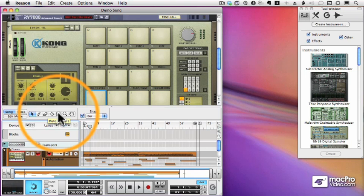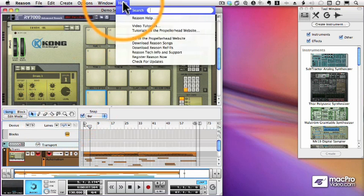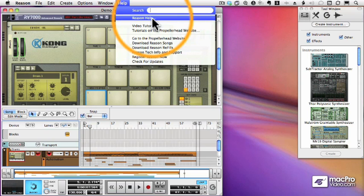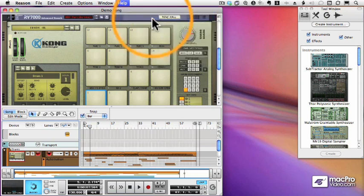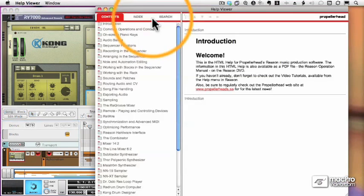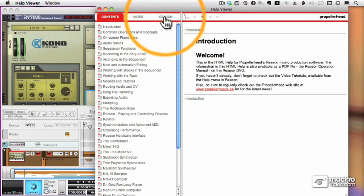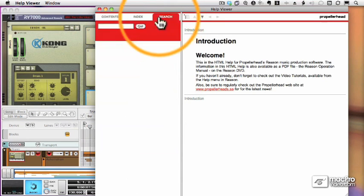You can also get help by using the Help menu. To start with, there's this option for Reason Help, and that lets you search through the Reason manual.